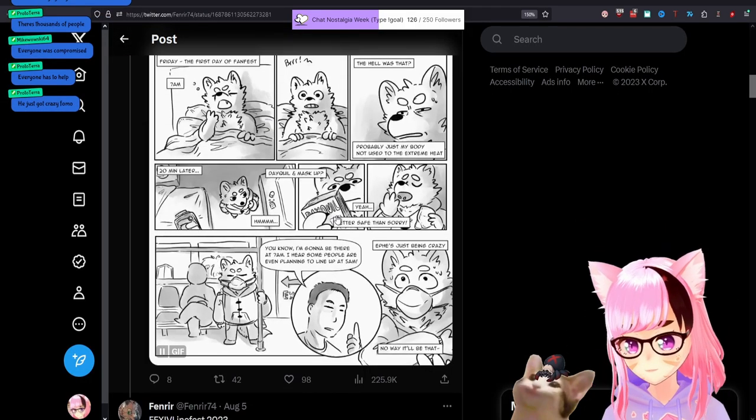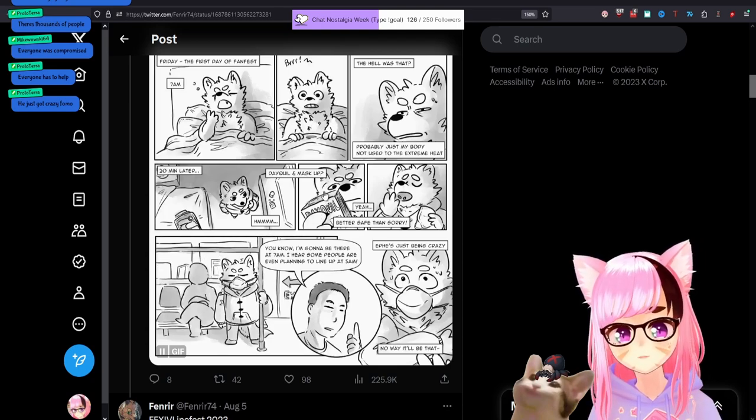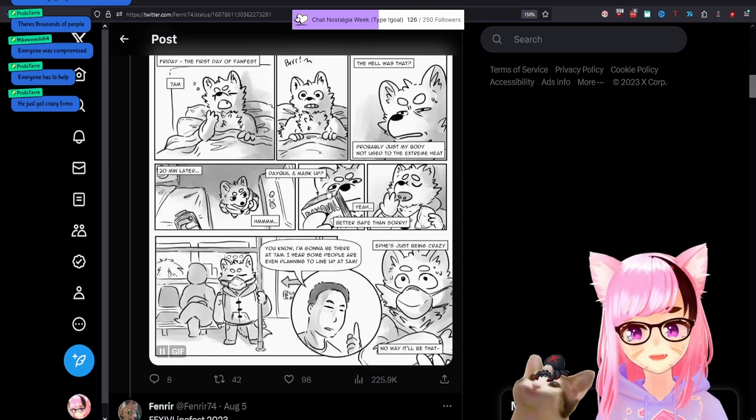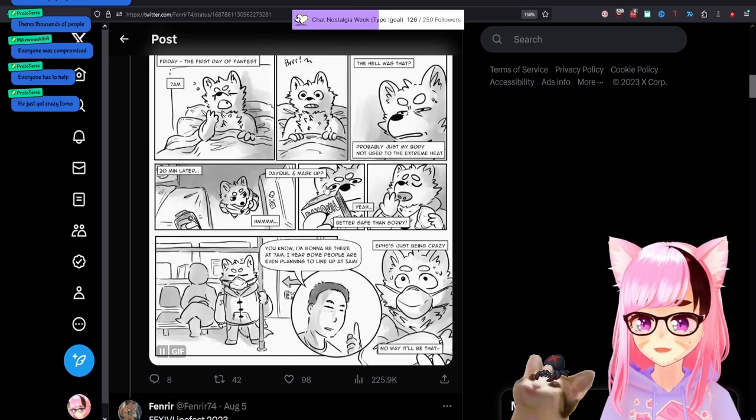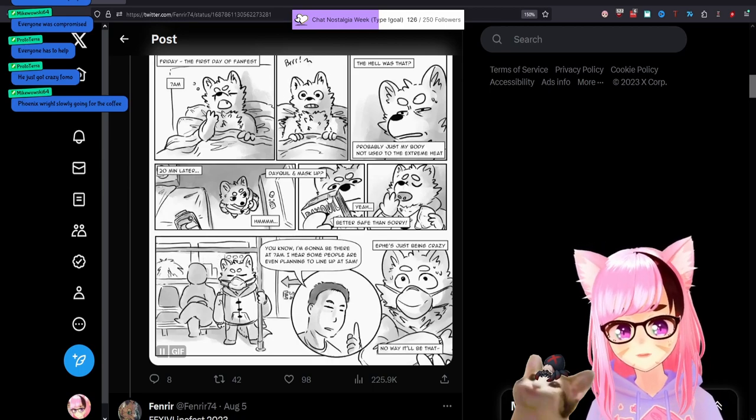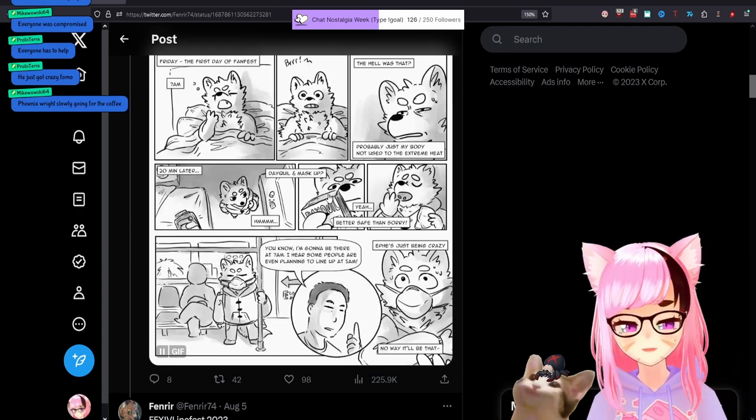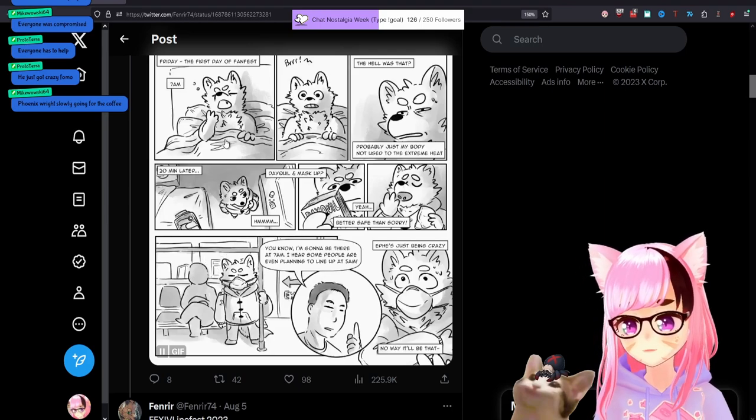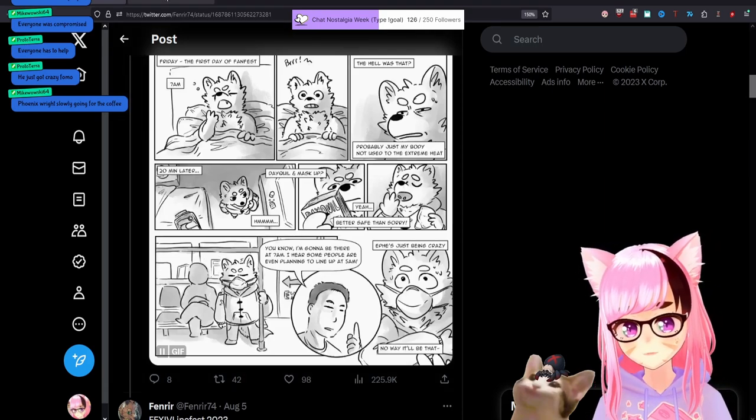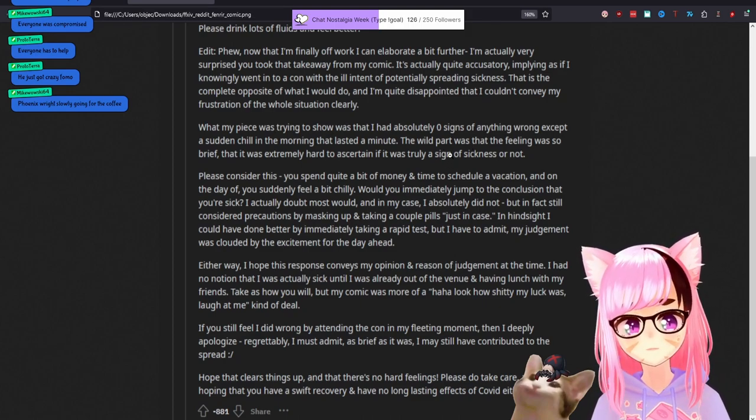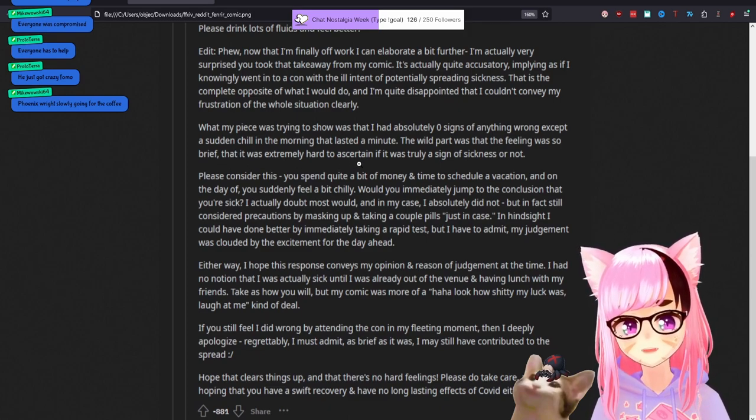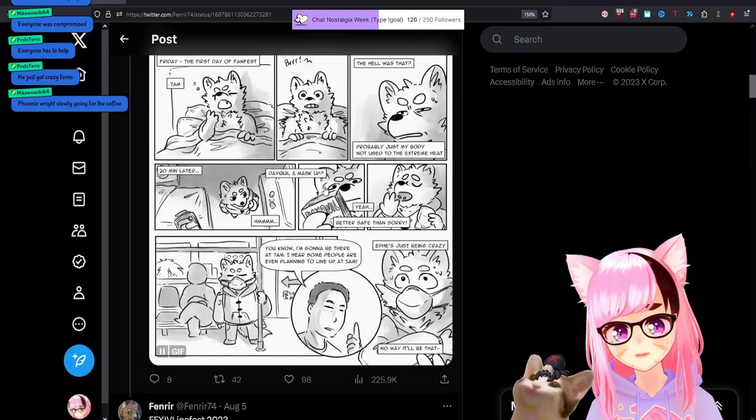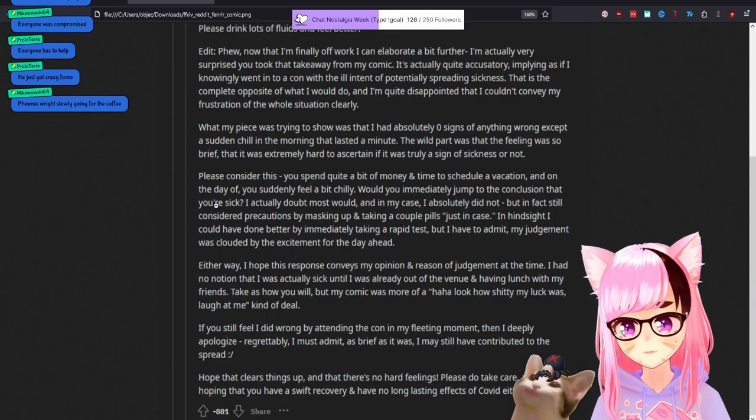Okay. If it lasted a minute, why the hell did you go? I need Dayquil and a mask. The mask I can get because of the reality we exist in now. This is like me waking up, urinating and getting the pee shivers and going, well, I guess I have the super cancer. Now I better go take my meds. Phoenix Wright, slowly going for coffee. The wild part was that the feeling was so brief that it was extremely hard to ascertain if it was truly a sign of sickness or not. Yet you went for the Dayquil.